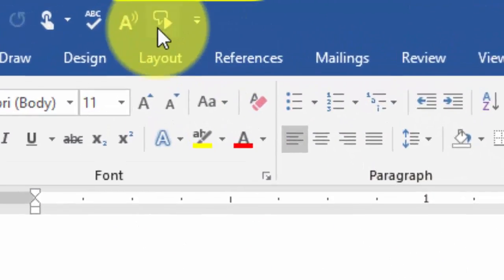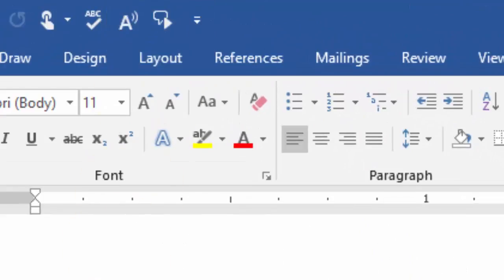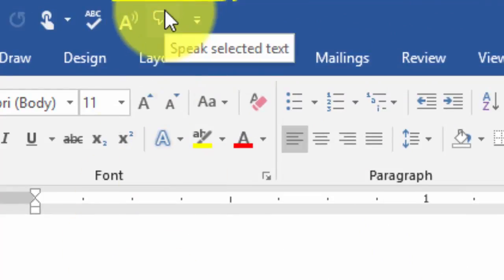and now you have this little symbol up here. Then when you highlight the text, it'll play the entire text.